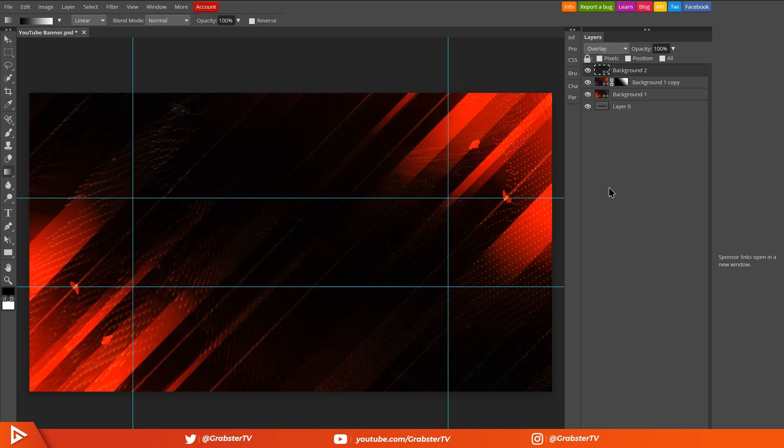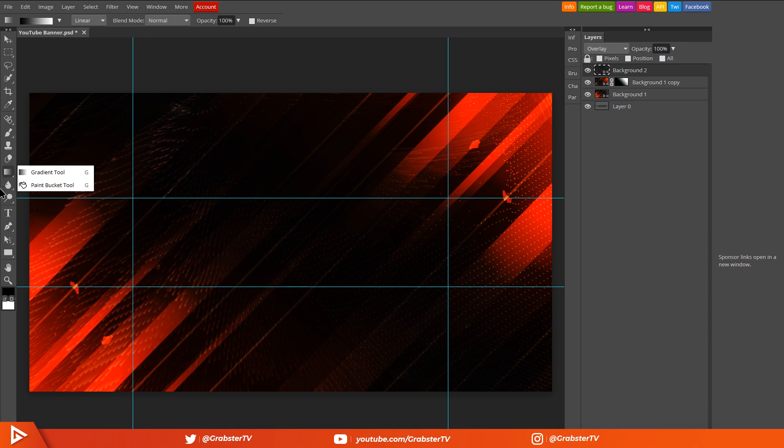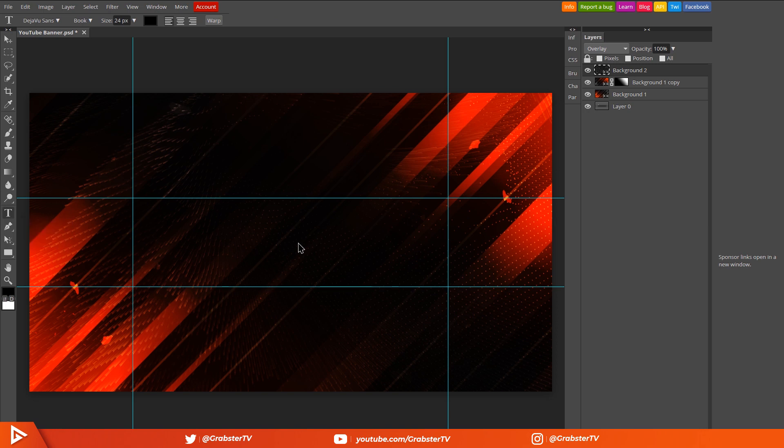Change this layer's blending mode to Overlay. Now we have a blend of two cool backgrounds. Don't worry if you think it looks too dark because we'll be doing color grading at the end which will fix everything.